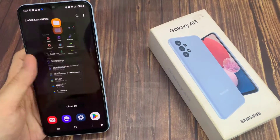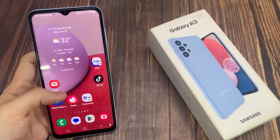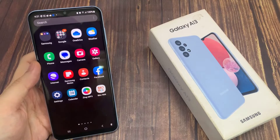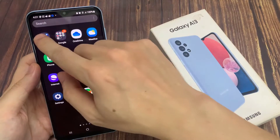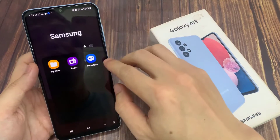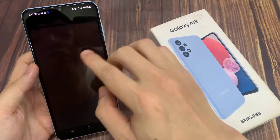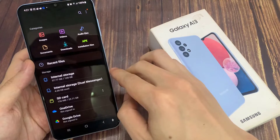On the home screen, swipe up to go into the app screen. In here, tap on the Samsung folder. Next, tap on My Files.